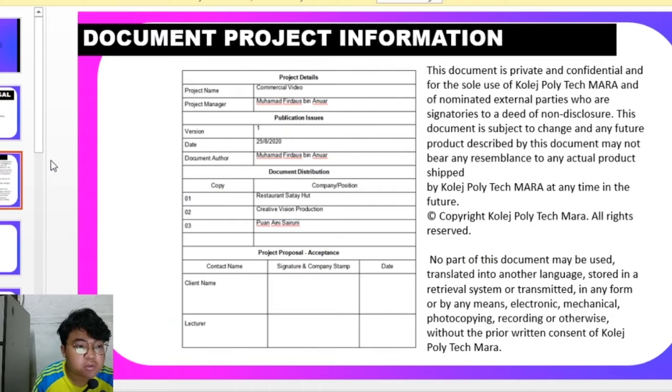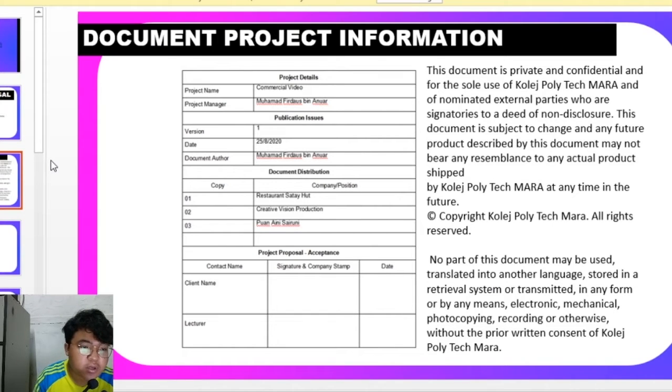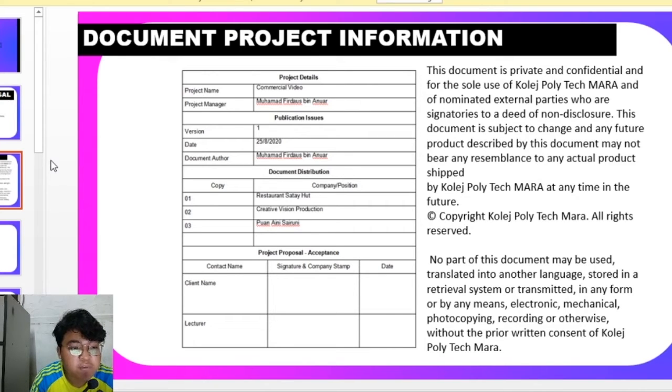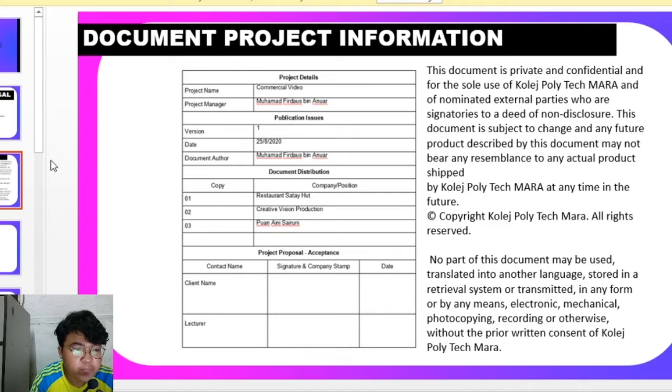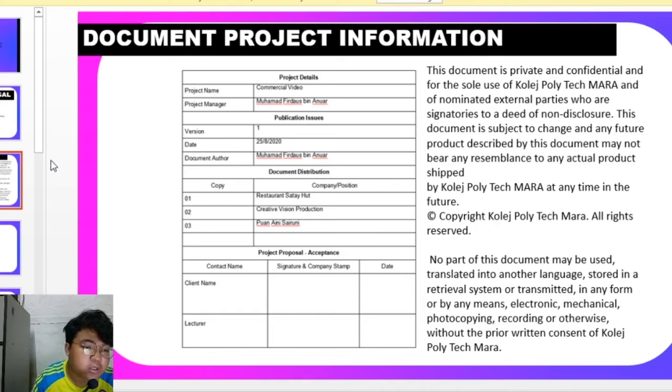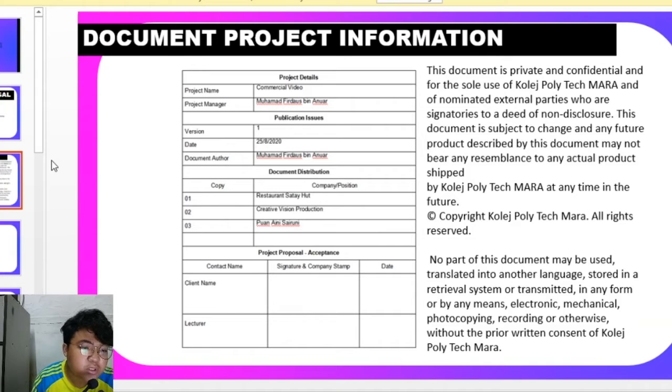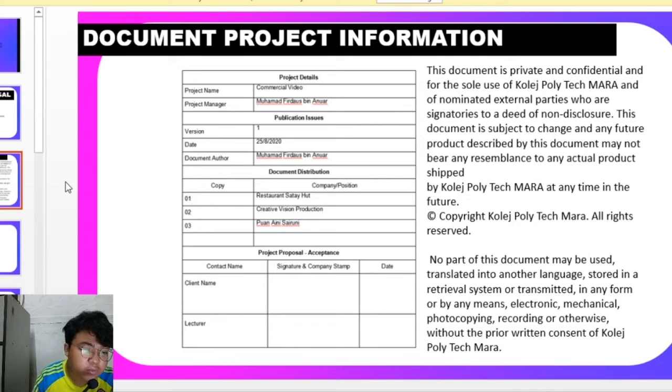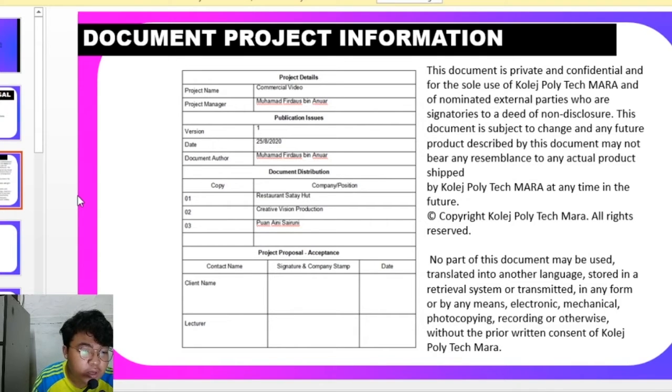This is the document project information that includes our project name, which is commercial videos, the project manager which is me, the date and the document author, and the document distribution including the companies that are restaurant Satihad, Creative Vision Production, and Pioneer Sironia as our lecturer.